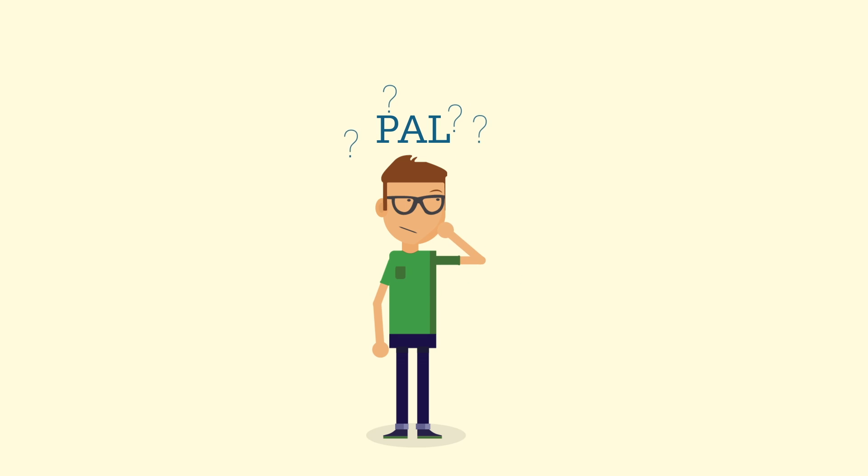So, Tom is wondering why he should go to PAL. Well, here are some reasons why he'd be silly not to attend.